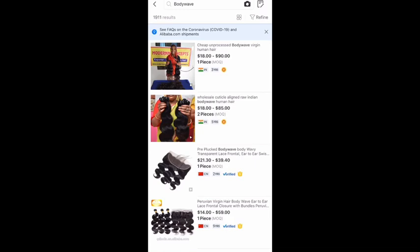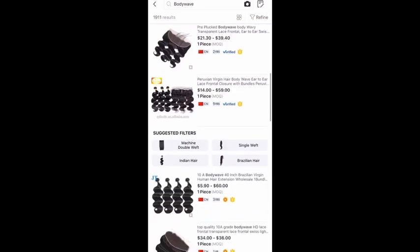Next to that you will see something like three years or five years — that's how long they have been in business. Also next to that it says 'Verified.' Those right there are the vendors that I would like to go with when it has verified and if they're over three years in business.